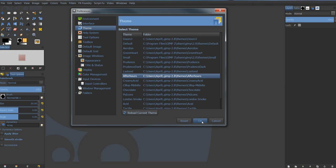And you click OK. The problem with this is that when you click OK, the theme doesn't pop up right away. You have to close GIMP down and reopen it in order to see that theme, in order for that theme to be active.